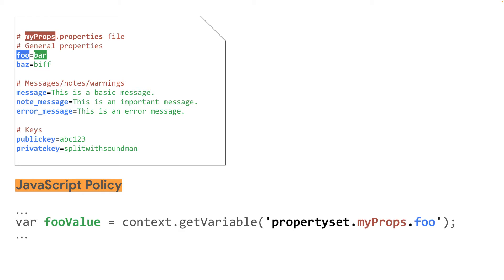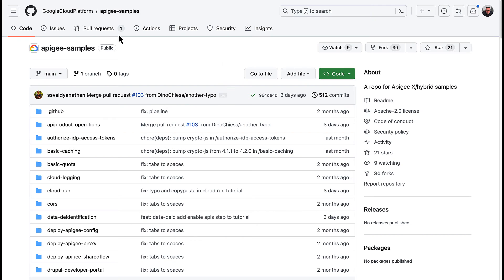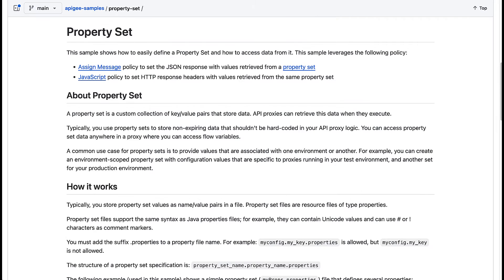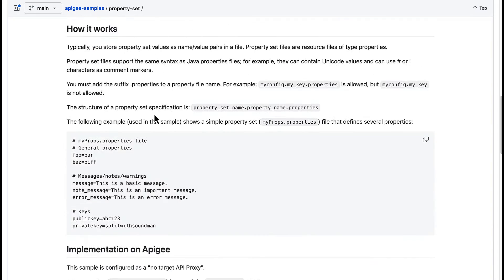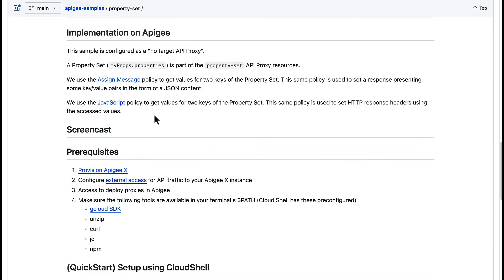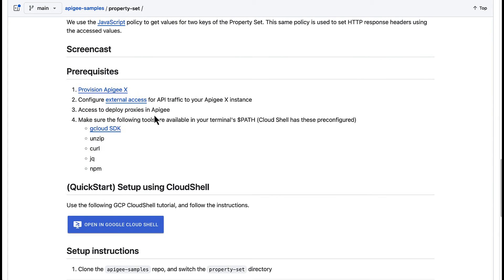Let me show you how you can deploy a basic example of a property set on your Apigee organization. Let's begin. Go to the Google Cloud Platform and Apigee samples Git repo and enter the property set sample. In order to run the sample, you need the following.